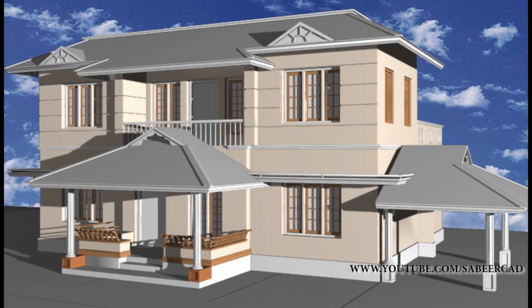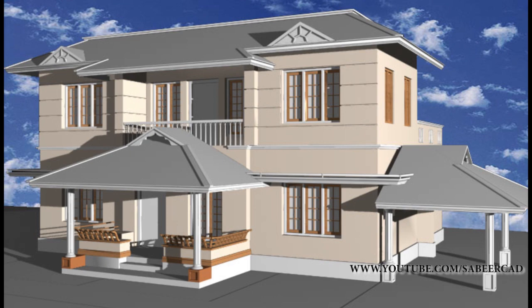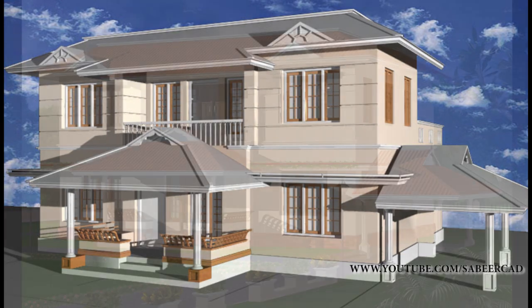Once you complete the 3D modeling part of this residence in AutoCAD, this model can be imported to 3D Studio Max wherein you can create cameras, lights, and assign materials and render this model to get a photorealistic output.